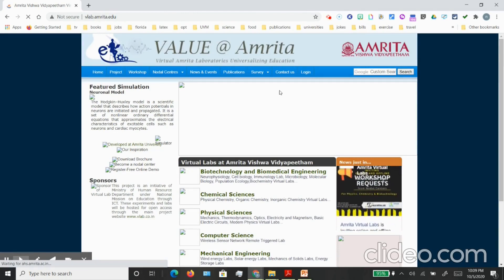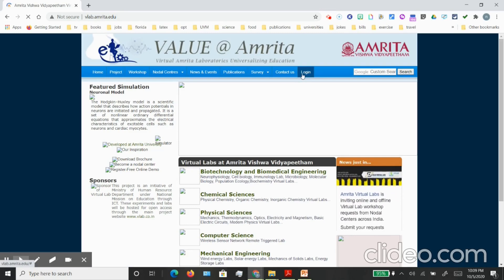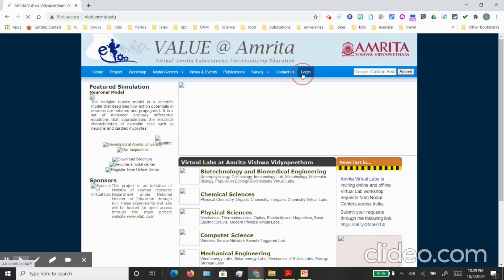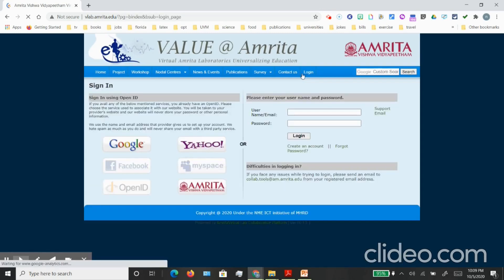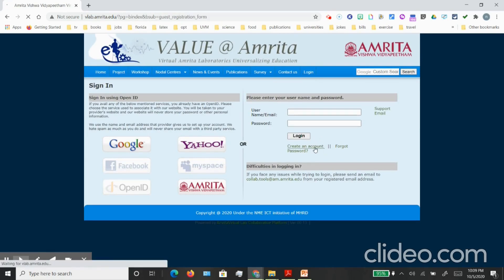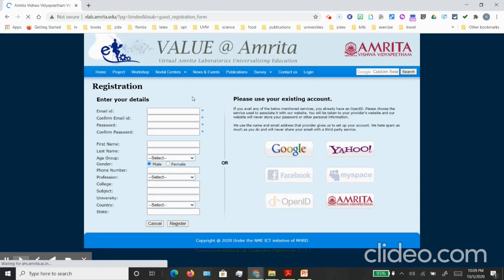It will ask you for registration and you can create an account. On this registration page you can enter all your information, your email ID, your particulars, name, and affiliation. Once you are done with that you can click register.